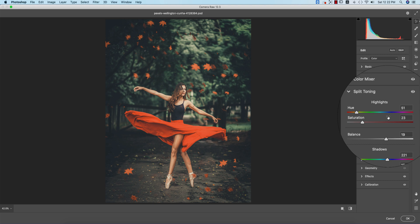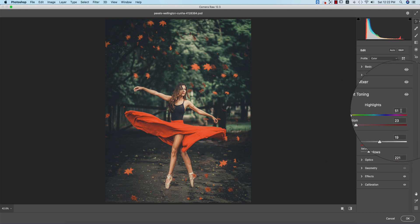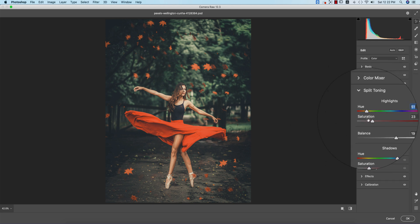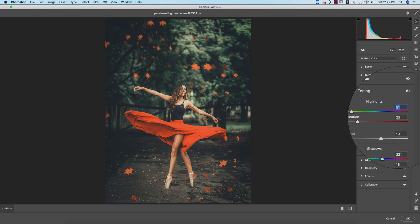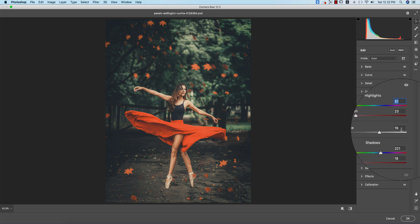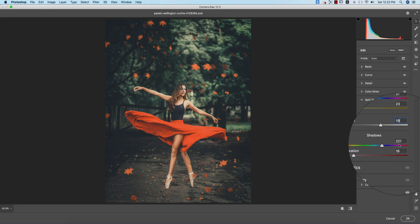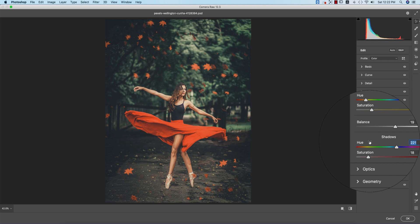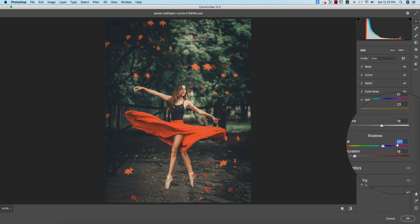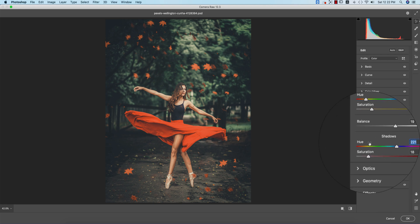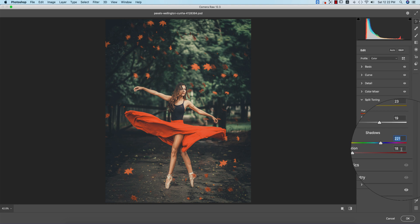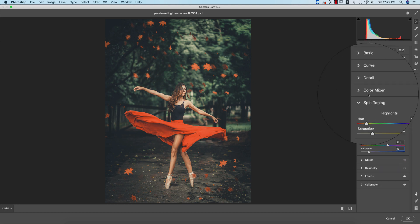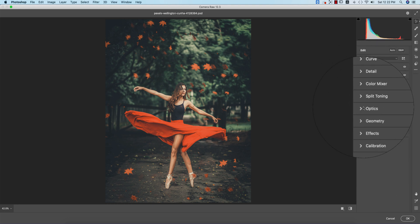In the highlight portion, I use hue 51, saturation 23, and balance 19. For shadows, the hue is 221 and saturation is 18.